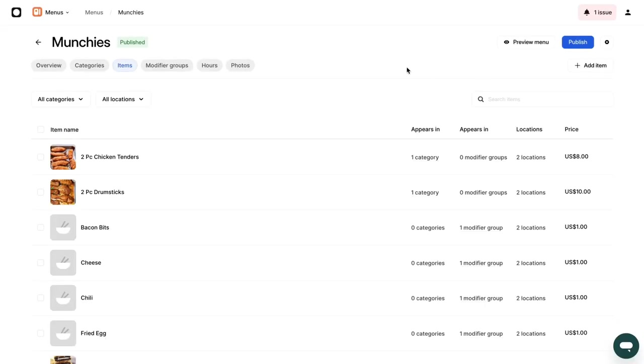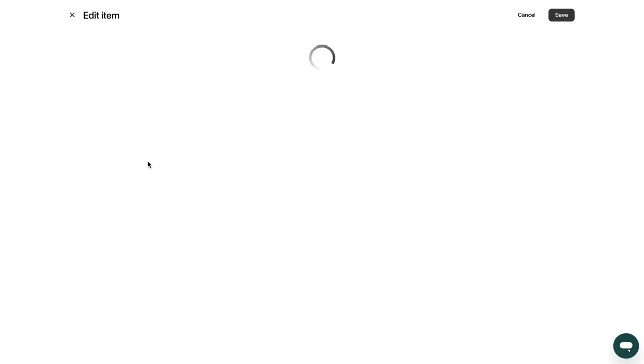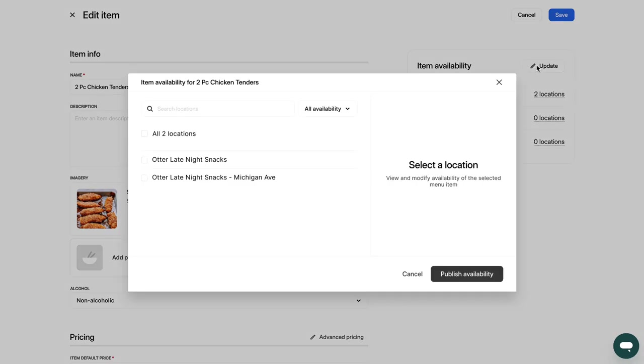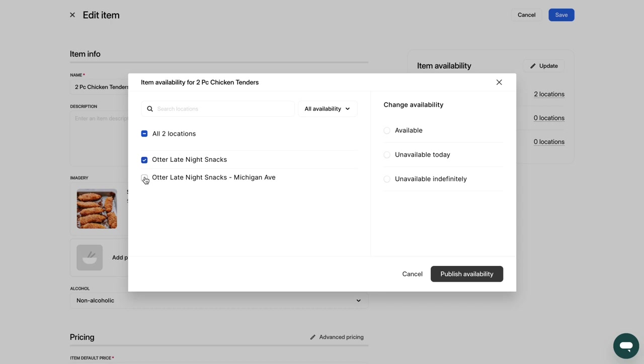To mark an item as unavailable, simply select it and click on the pencil in the Item Availability section. If applicable, select one or multiple locations where you want to deactivate this item. You can choose to make an item unavailable for today only or indefinitely. You can re-mark the item as available when it is back in stock.